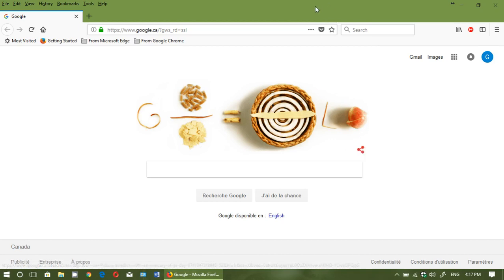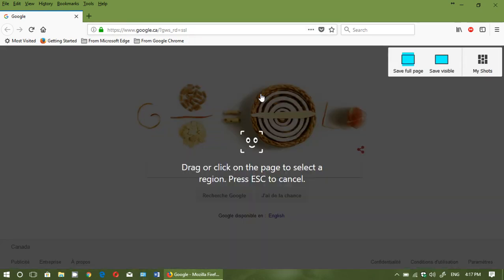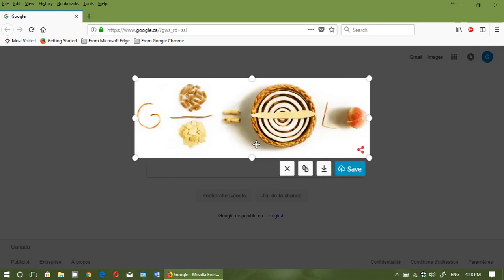They've also improved upon the screenshot feature. When you take a screenshot, they've made it a little better. One of the cool things is that even though the page is not fully displayed because the screen area is too small to display everything, you can still save a full page in a screenshot, which is very nice. You can save just a visible part or customize the screenshot.